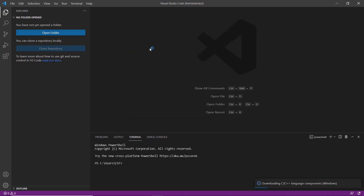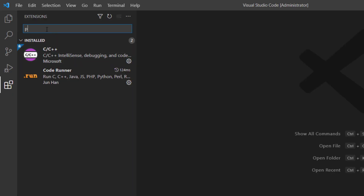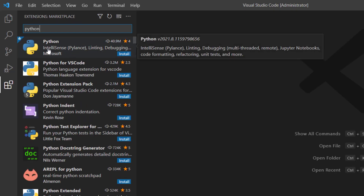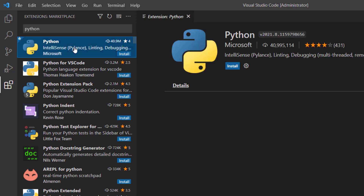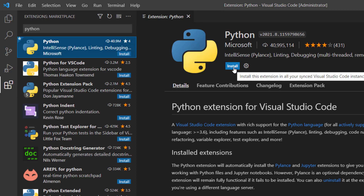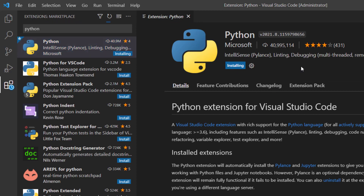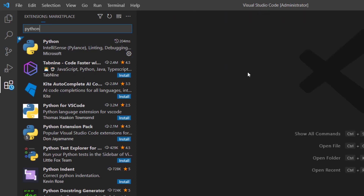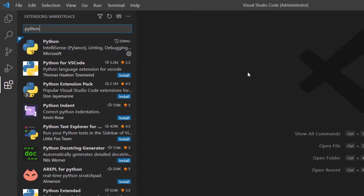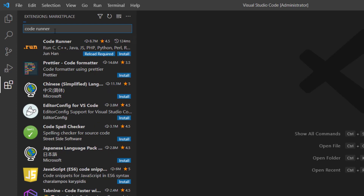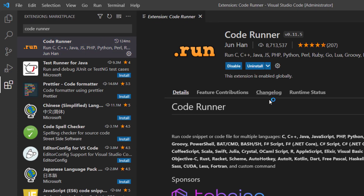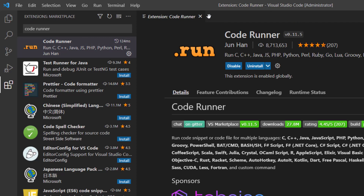Close the Welcome window. Click on the Extensions icon and search for 'Python'. This is the Python extension provided by Microsoft — click on this extension and then click Install. Please ensure that your PC must be connected to the internet. After the installation of the Python extension, we have to install the Code Runner extension. Search for 'Code Runner', click on this extension, and click Install. After successful installation, close the Extensions window.